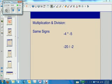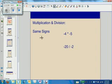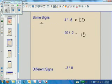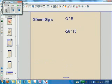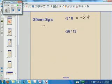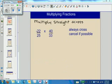Does anybody remember from our integer unit what the sign will be if we're multiplying or dividing and we have the same sign? When you multiply with same signs, you're going to get a positive answer. When you multiply or divide with different signs, you're going to get a negative answer. When you multiply fractions, you multiply straight across — numerator times numerator and denominator times denominator.